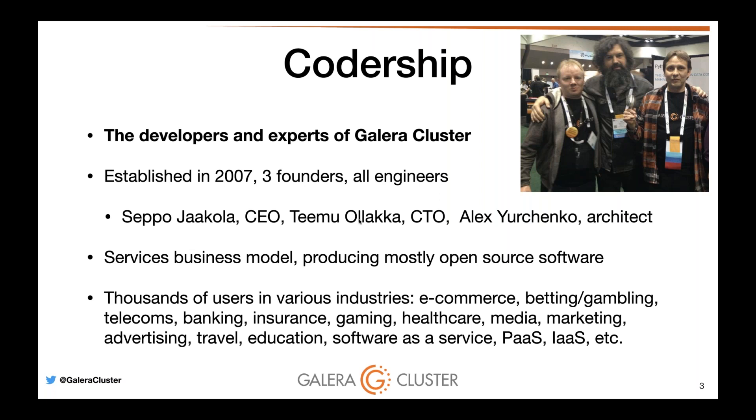Still run by three founding engineers: Seppo the CEO, Teemu the CTO, and Alexey who's the person responsible for designing the Galera Manager. The company focuses on a services business model producing mostly open source software. Galera Manager is available for you to try, utilize, and play with.